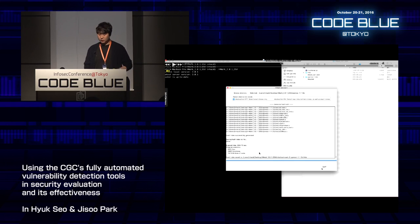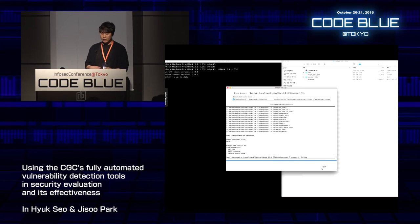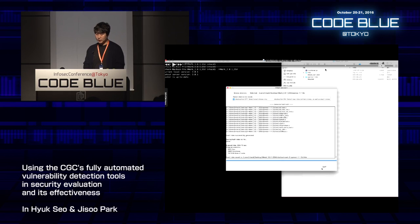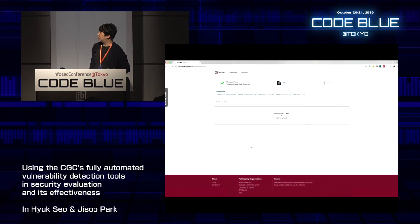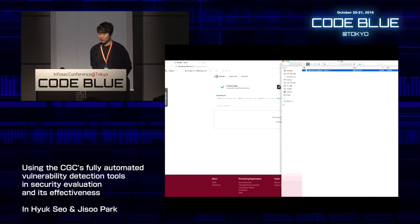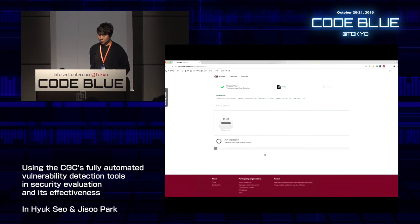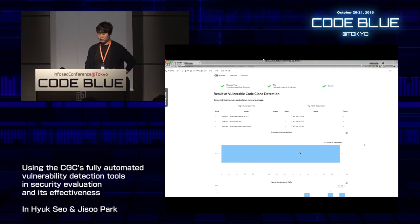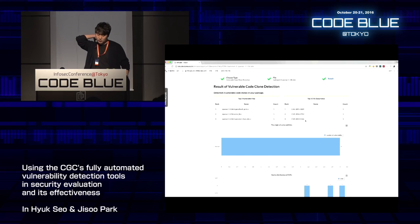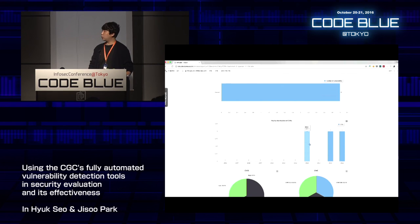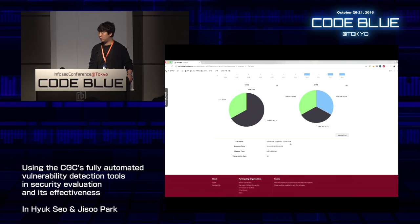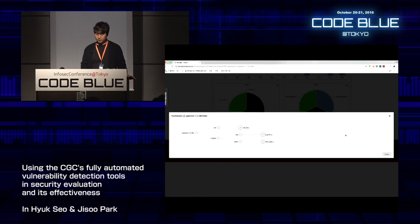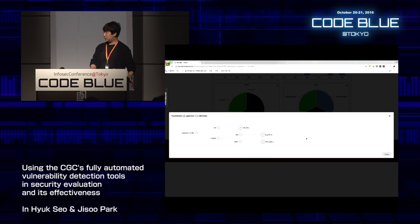The tool finishes hash marking and produces an HIDX file. You can access the interface and drag and drop the HIDX file. It supports C and C++. In this case, with abstraction on, it can detect both exact and near-similar code clones. This shows the source tree for code clone detection.